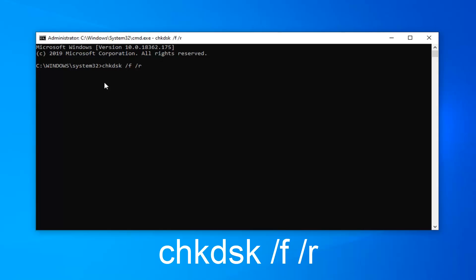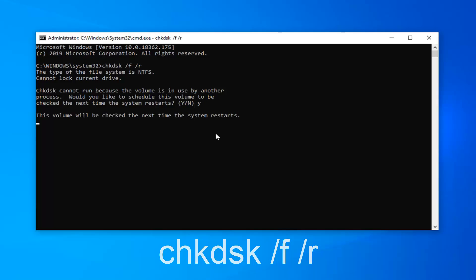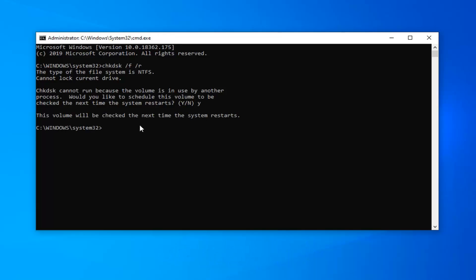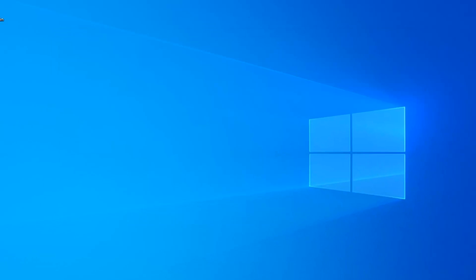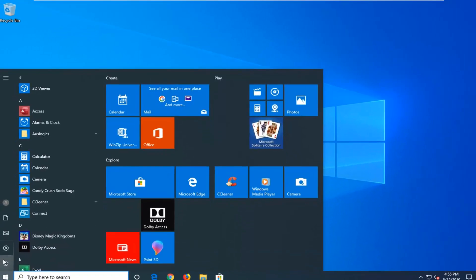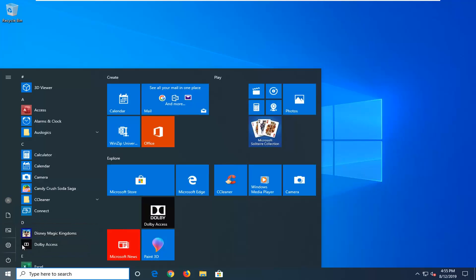Hit enter on the keyboard. It says CHKDSK cannot run because the volume is in use by another process — would you like to schedule this volume to be checked the next time your system restarts? Tap the Y key on the keyboard, then hit enter. It says the volume will be checked the next time your system restarts. So I suggest closing out of here, and now we're going to go ahead and restart our computer. Close out of any open programs and applications, and then we're going to go ahead and restart our device.